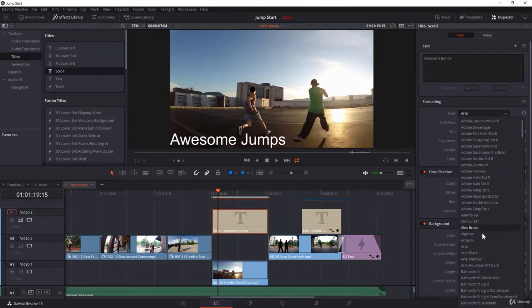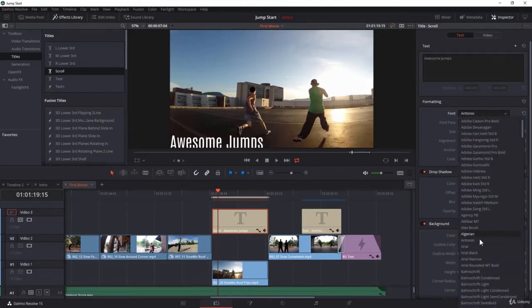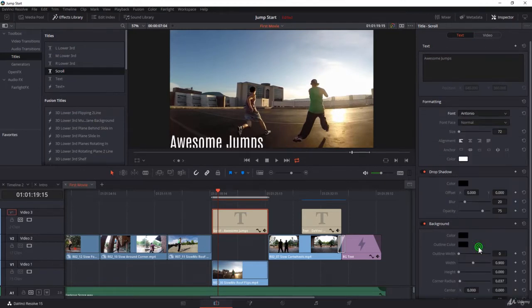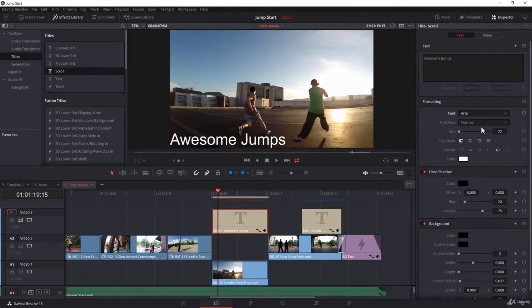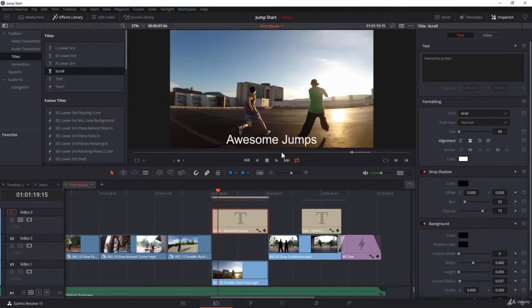You can choose another font - I'll take Antonio. Not good at all, I'll go back. That's cool. Here you can change the font size. Now it starts to get interesting when you play with the alignment. If you center it, for example, the text is going to scroll in the center of the clip from bottom to top until it exits.